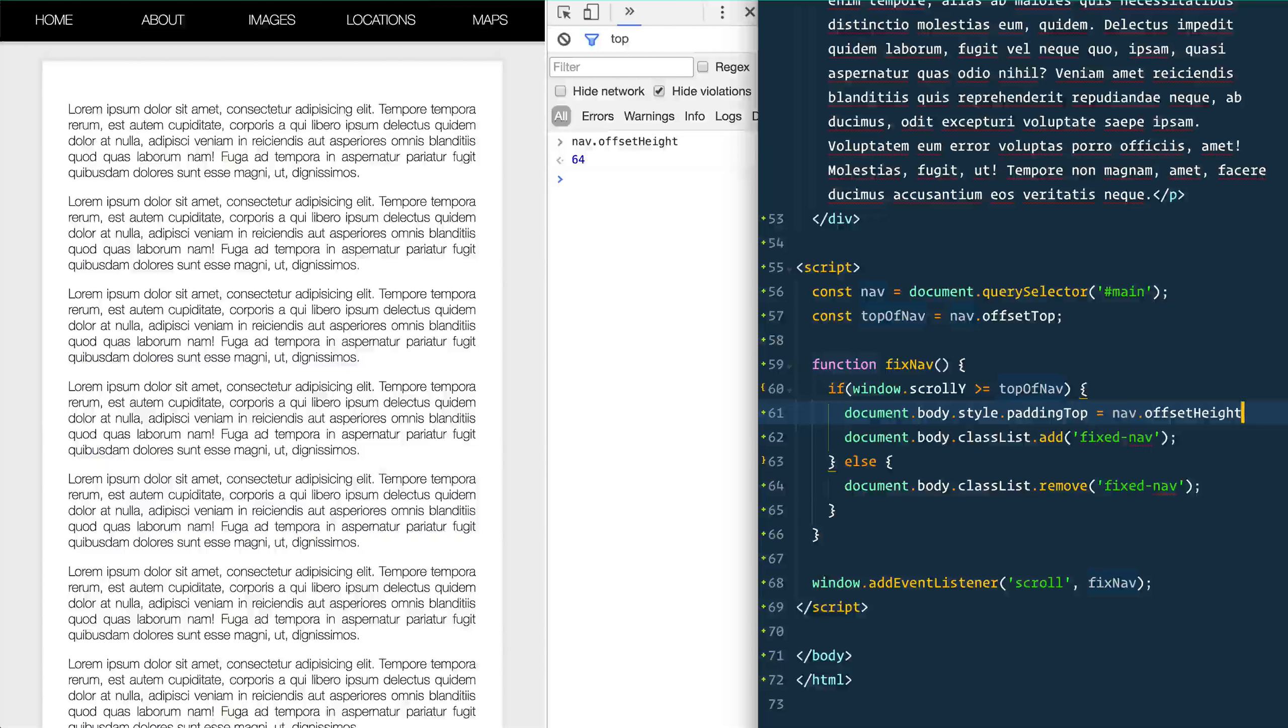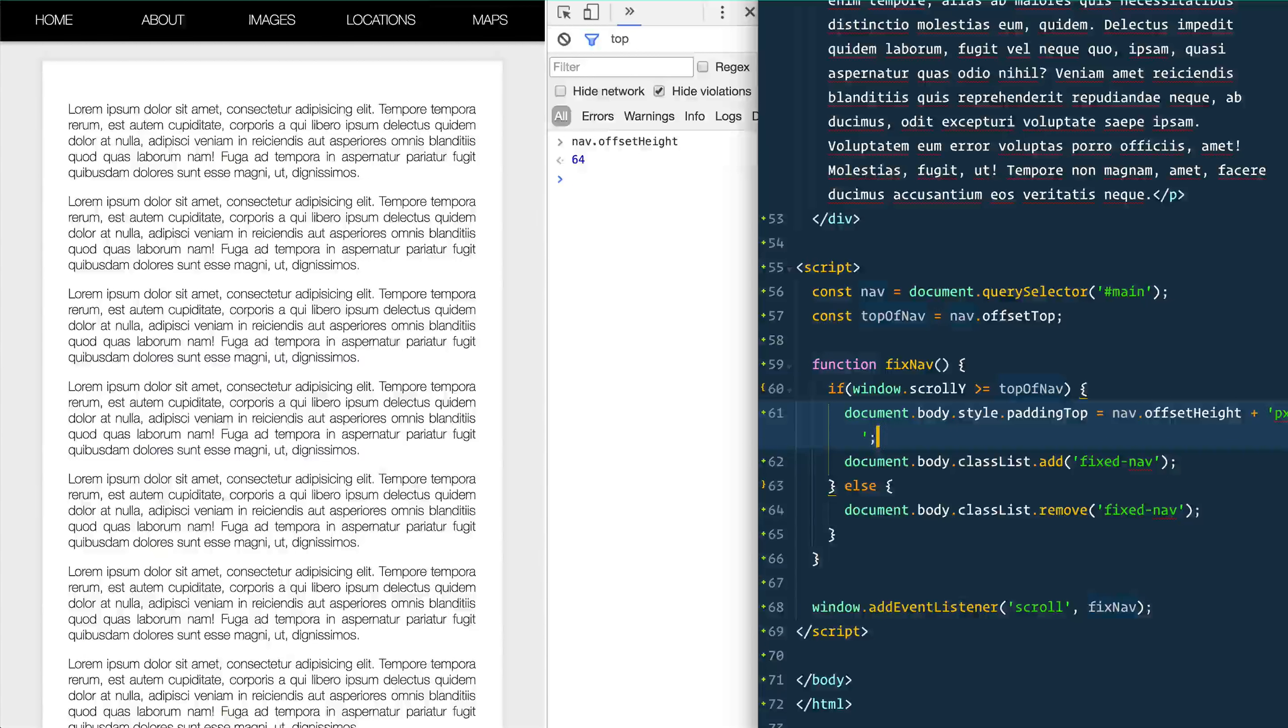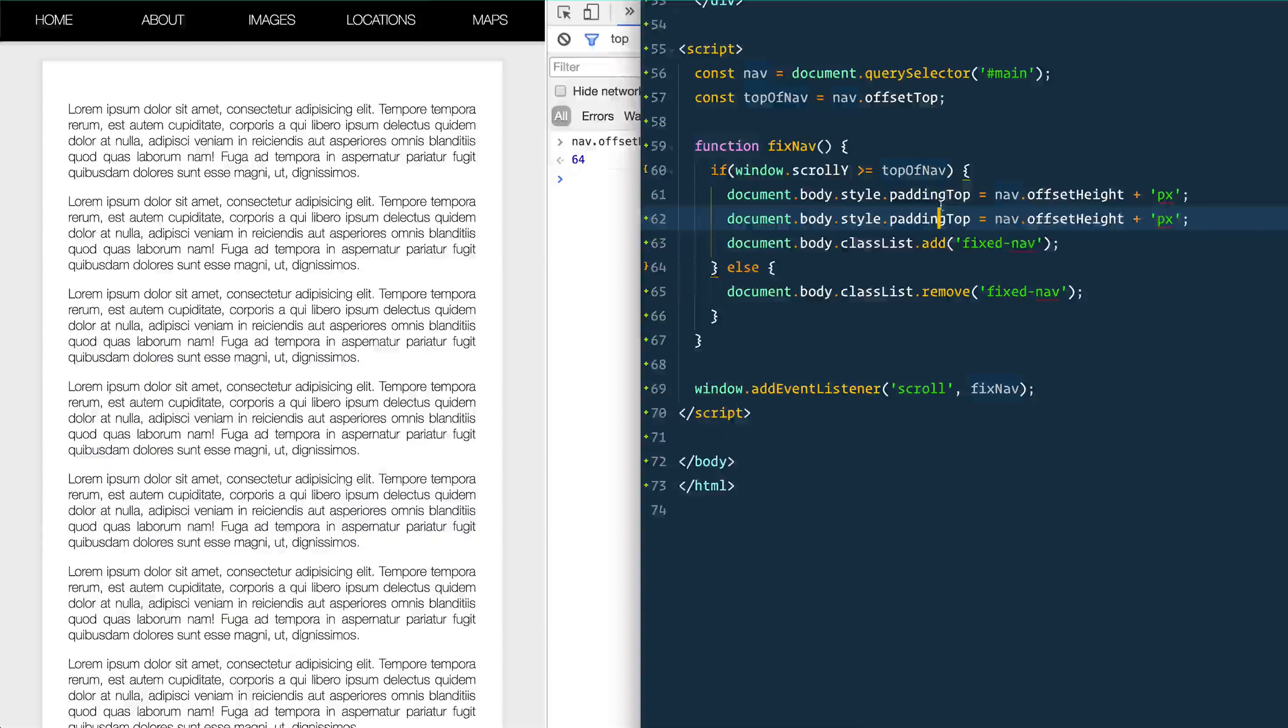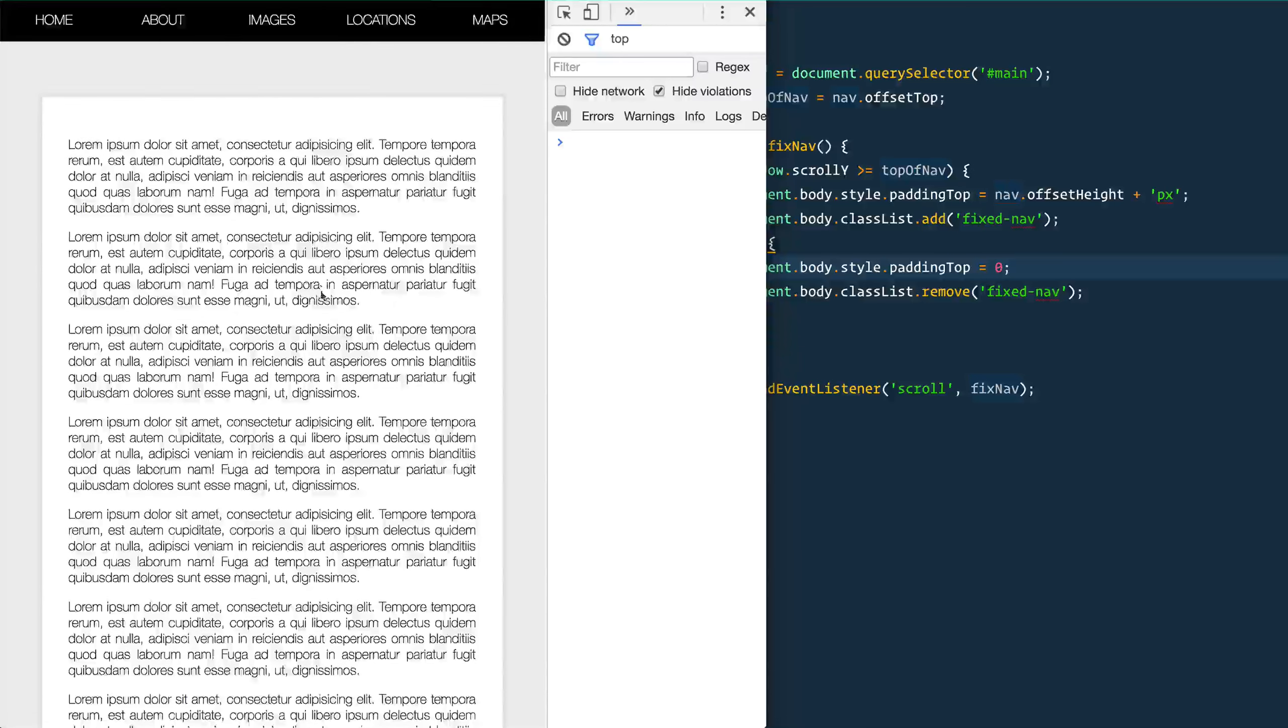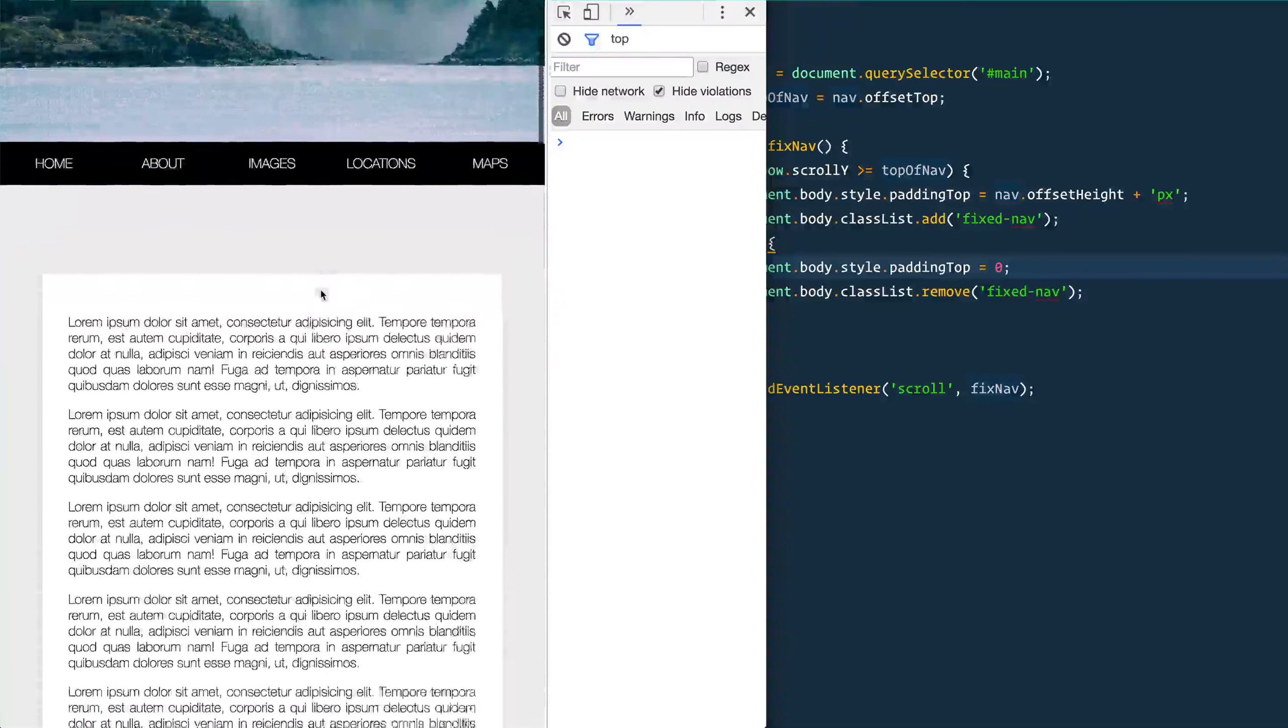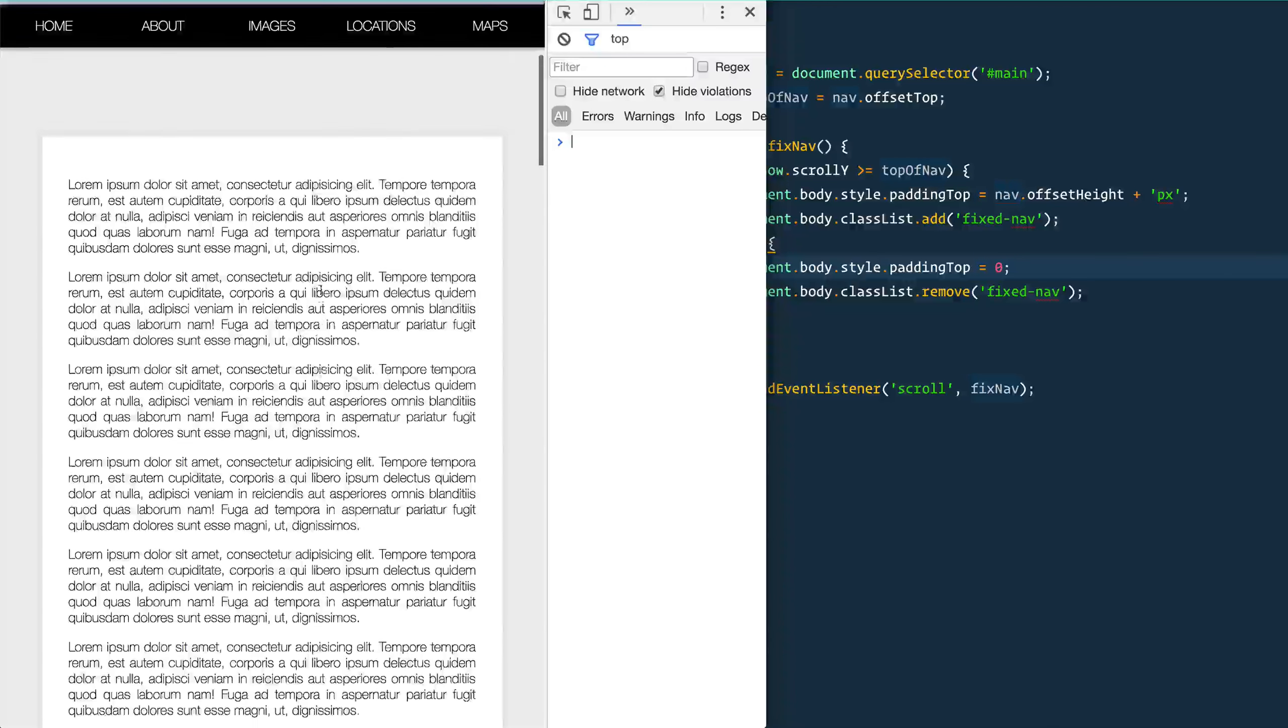So programmatically grab the height of the pixels and then add on px to the top. And then what we'll also do is on the opposite end we'll just set the padding top to be zero. Good. So now when—oh look at that. So now we've got this nav nav nav normal normal normal and then fixed.